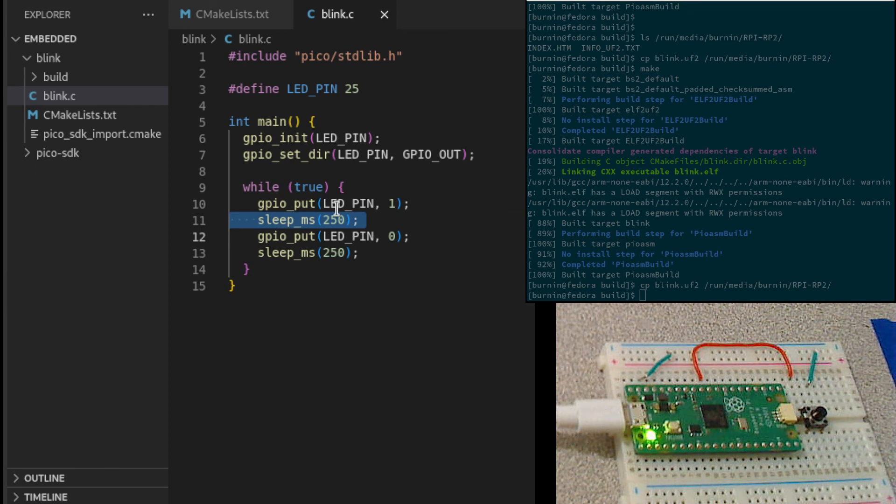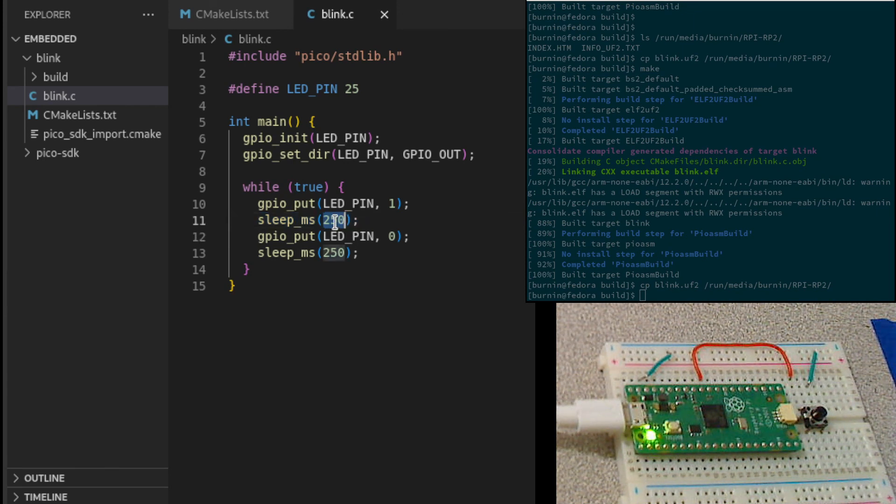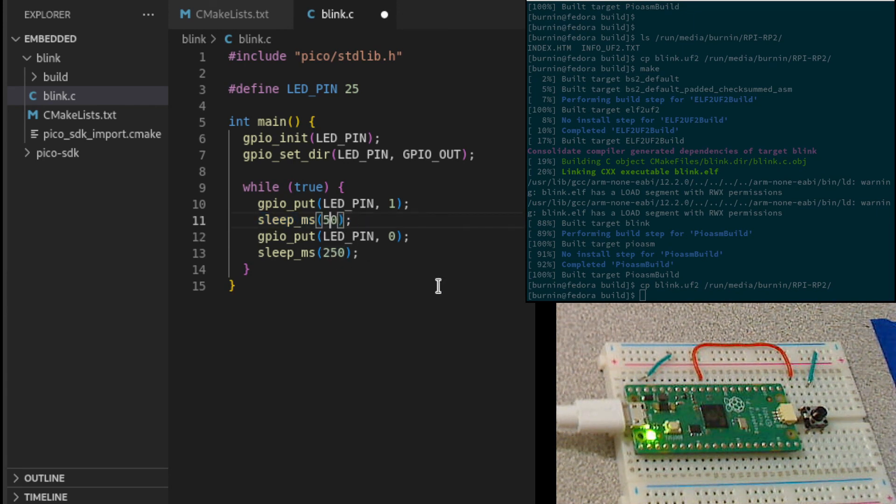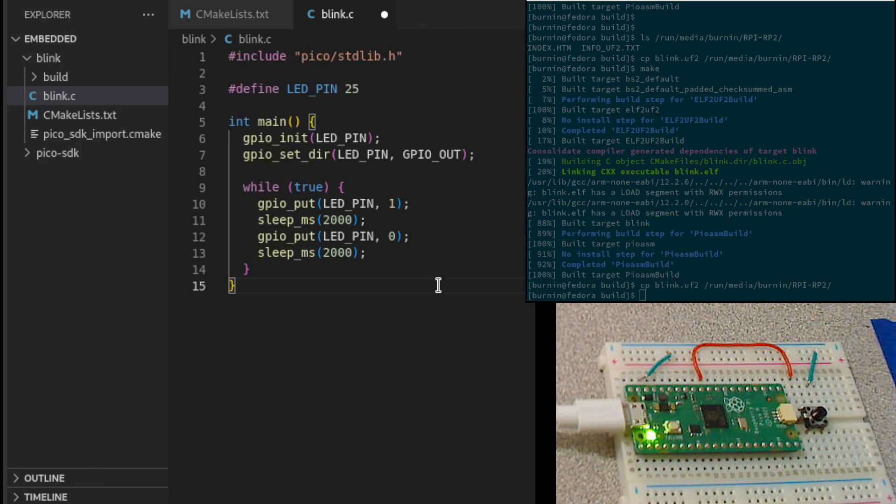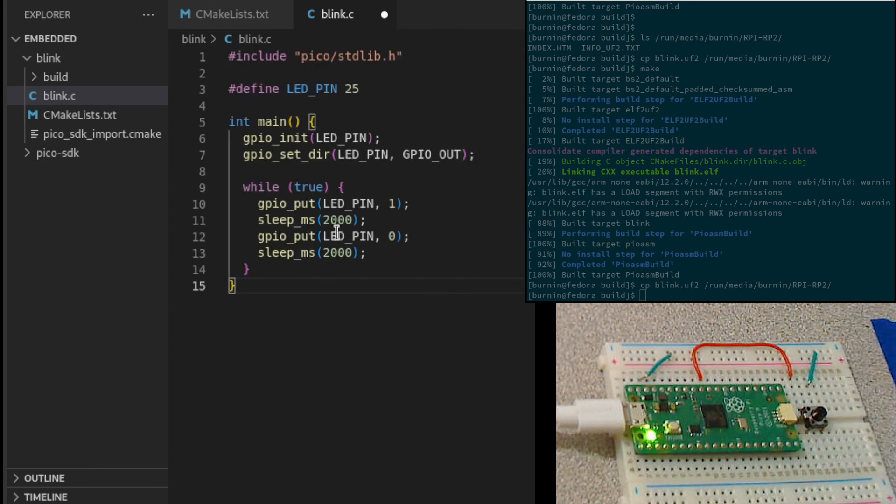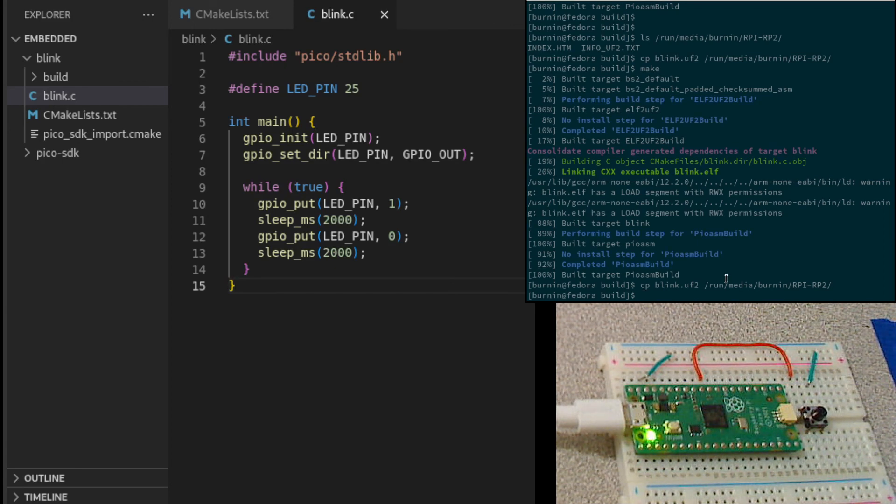Now again, for fast iteration, assuming I just wanted to change this back, I just wanted to go back to where we were. We have two seconds on, two seconds off. Save that.